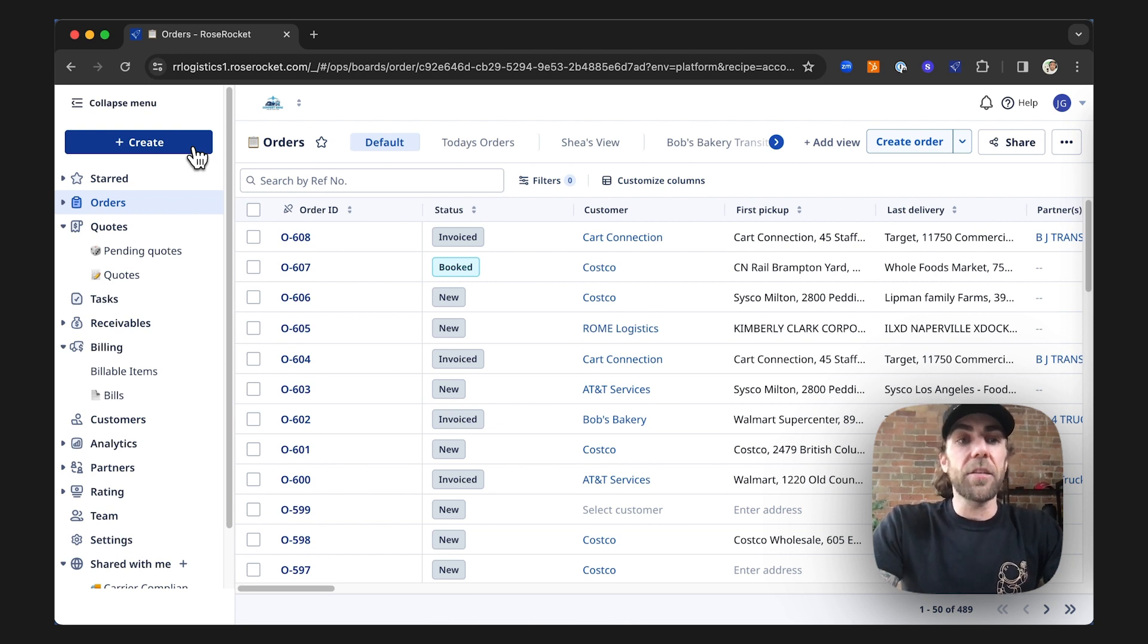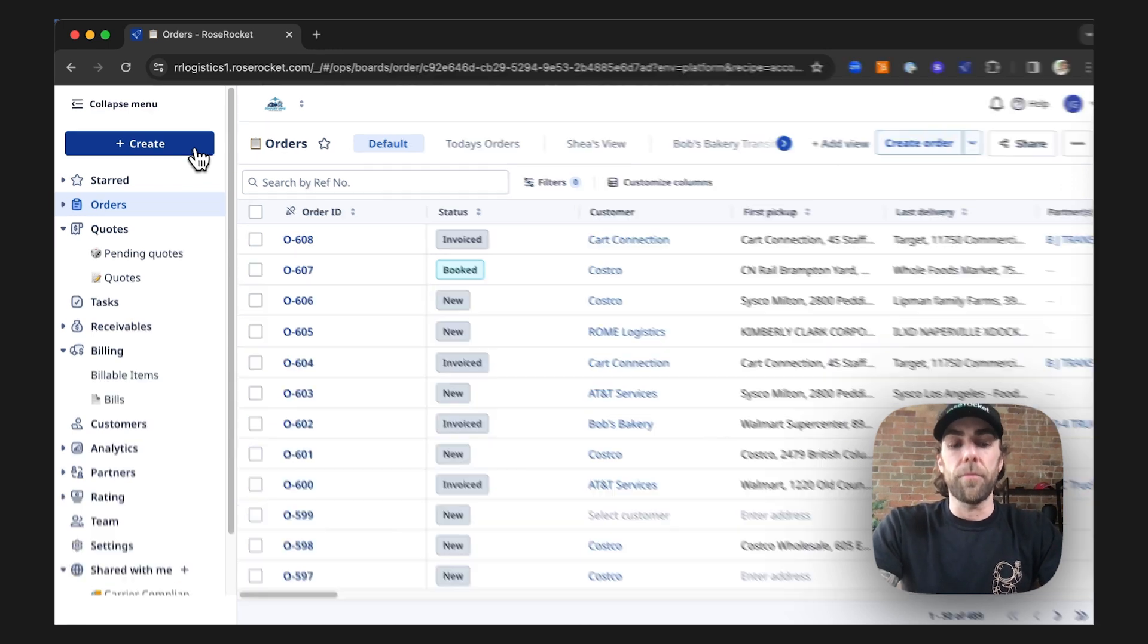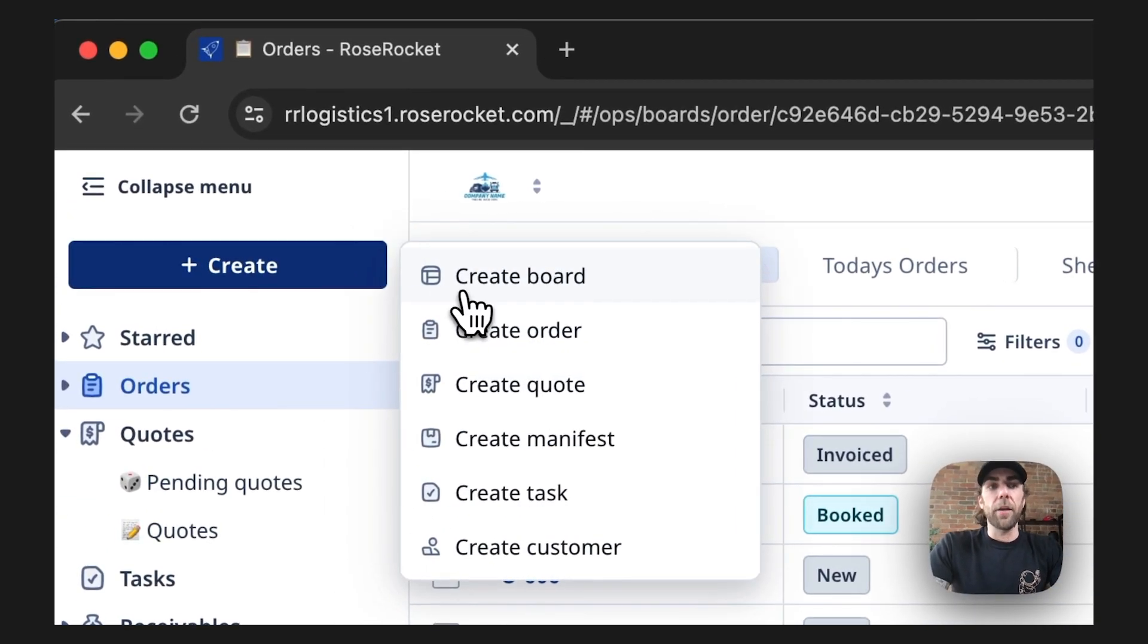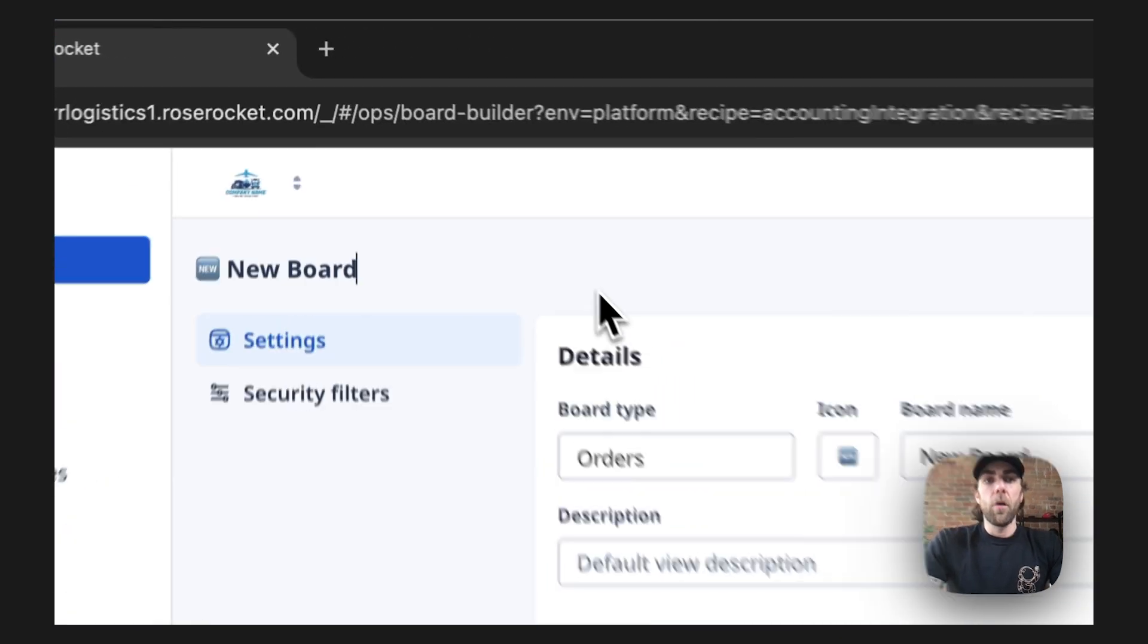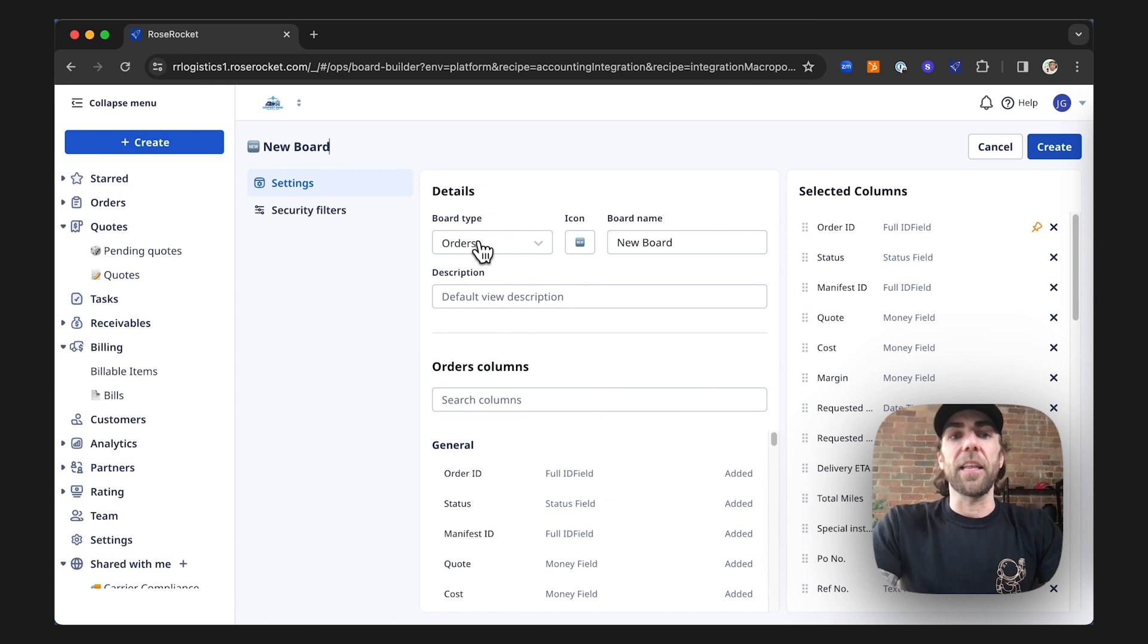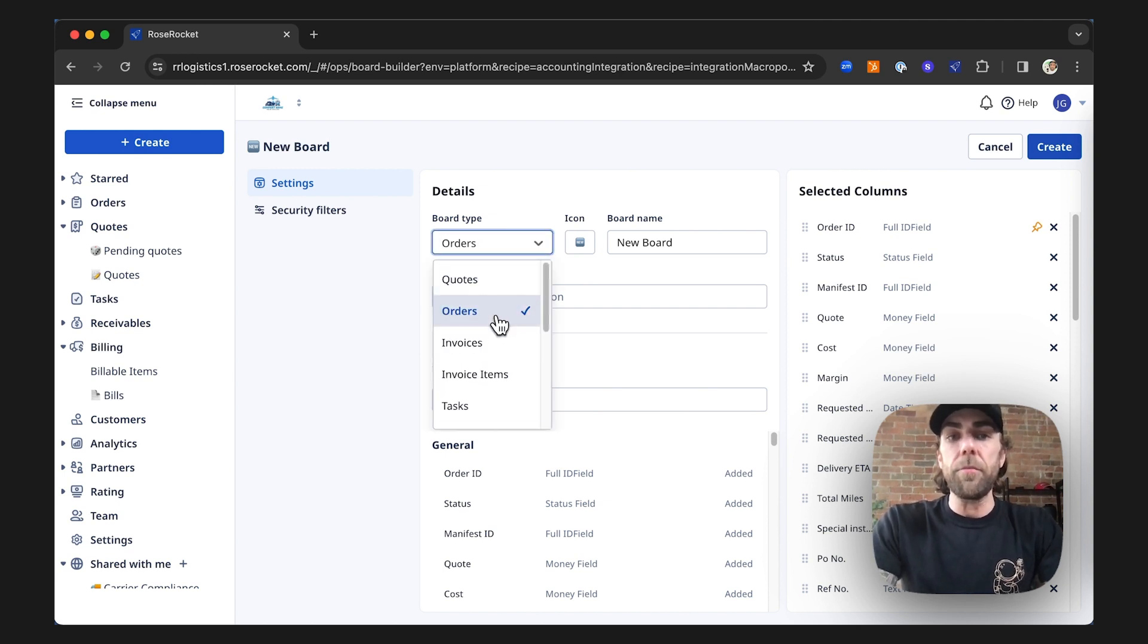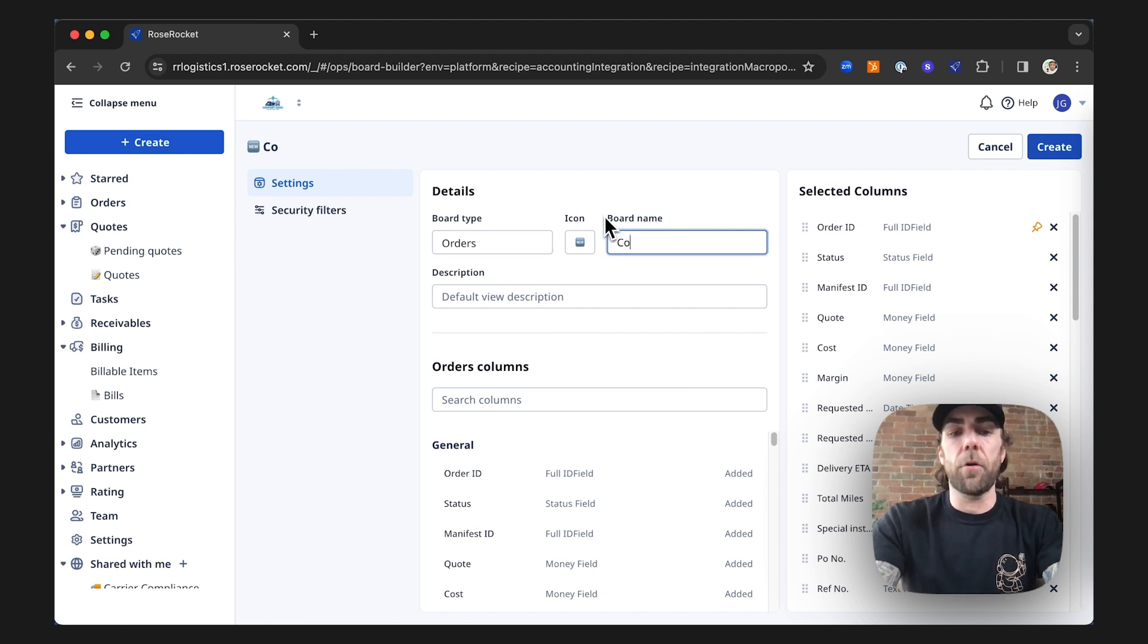In this case, we're going to create a customer track and trace board for our customer Costco. We're going to go ahead and create a new board. Once we dive in here, you can see that we're going to select our board type, whether it be orders, quotes, or something else. In this case, we're going to call it our Costco tracing board.